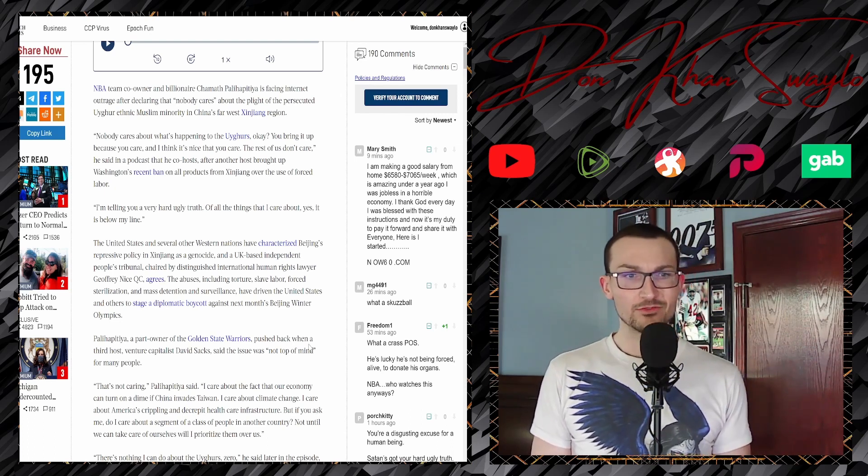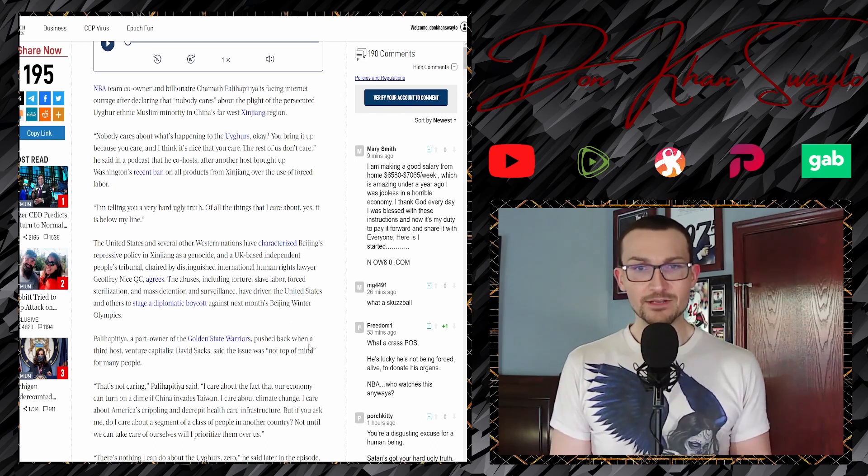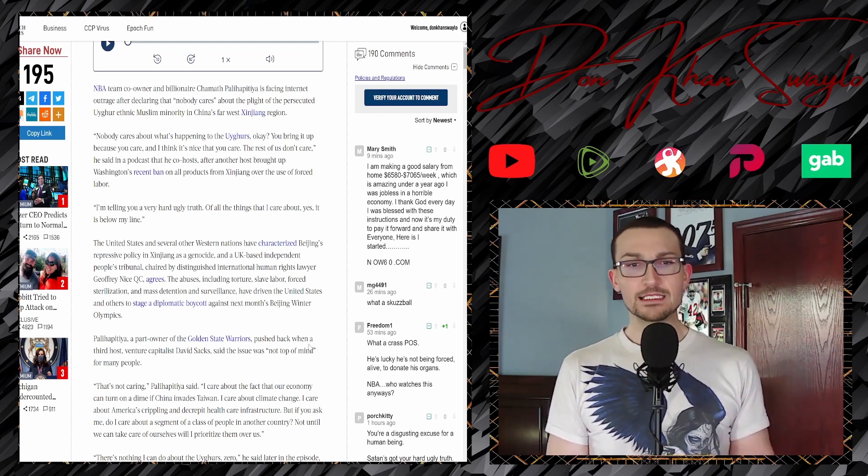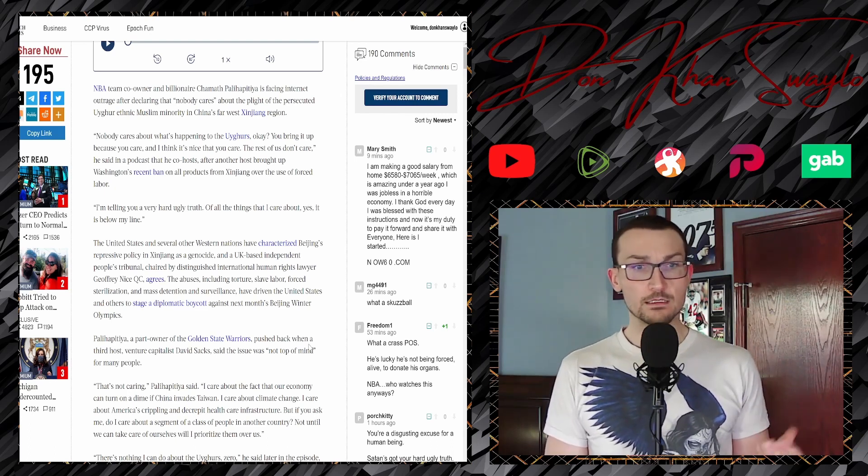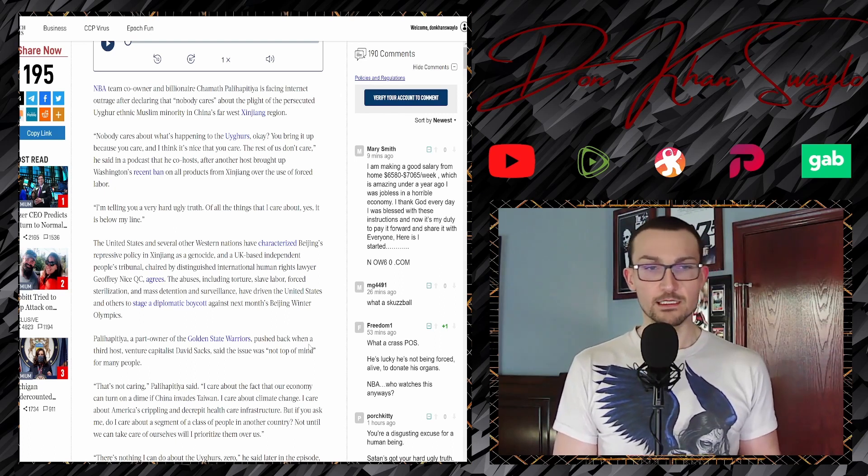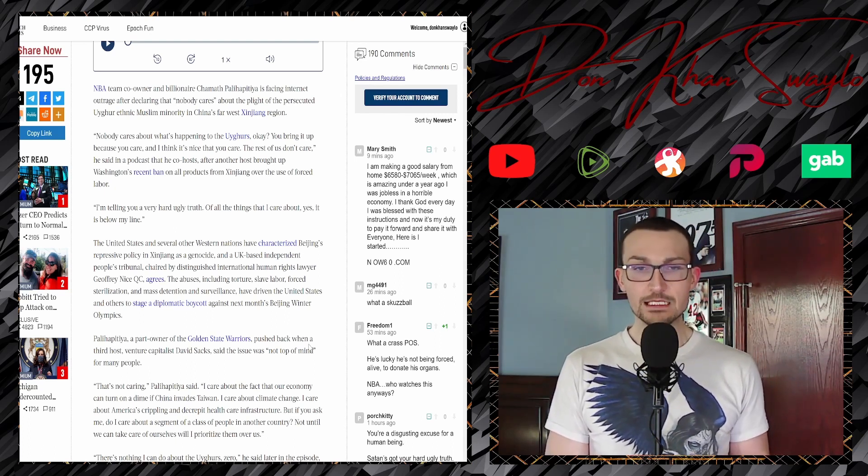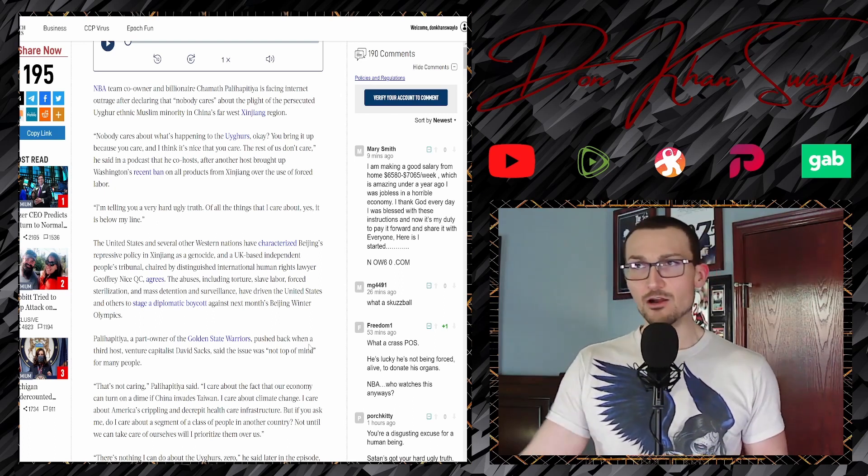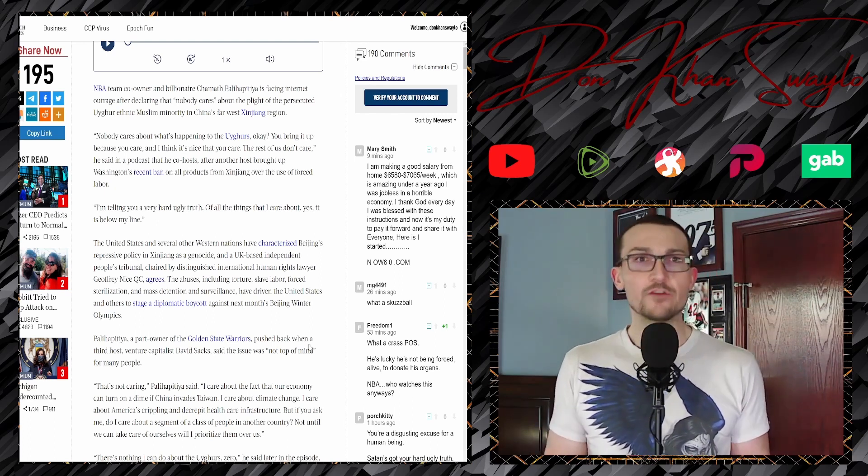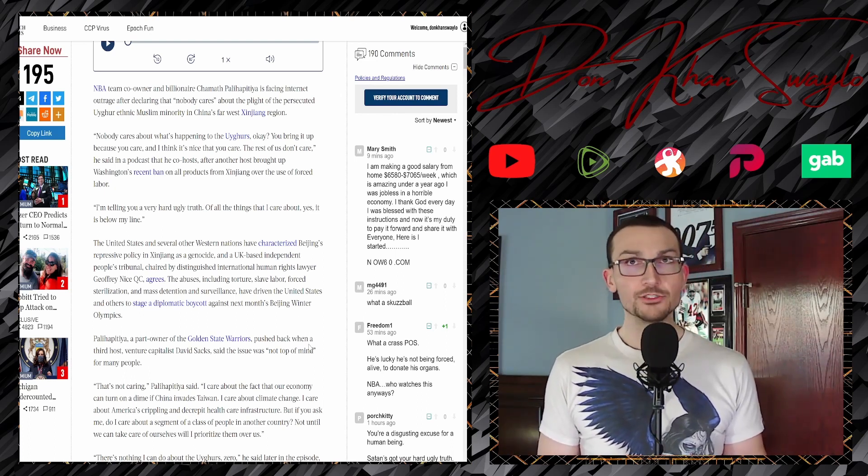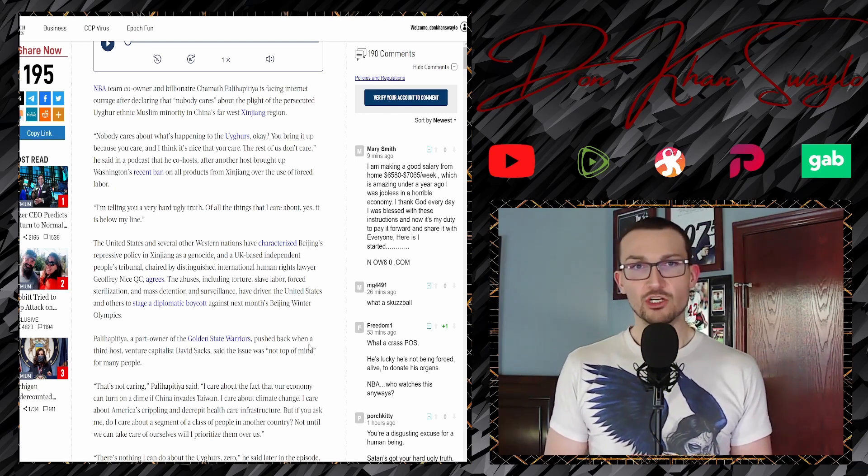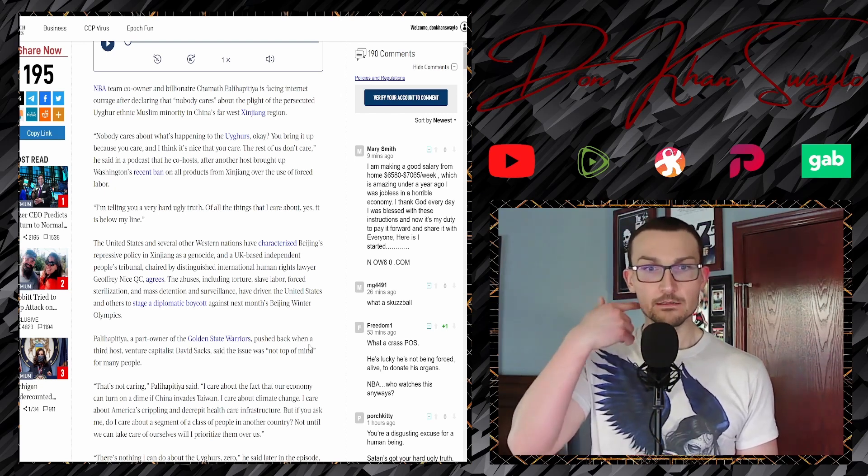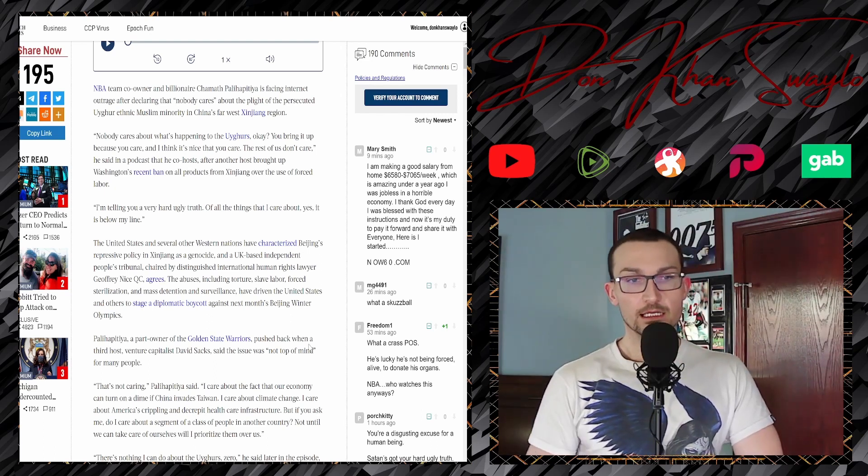Of all the things I care about, yes, it is below my line. The United States and several other Western nations have characterized Beijing's repressive policies in Xinjiang as a genocide, and the UK's based independent People's Tribunal, chaired by the distinguished international human rights lawyer Geoffrey Nice, agrees. The abuses including torture, slave labor, forced sterilization, mass detention, surveillance, rapes, forced abortions, organ harvesting, hair harvesting—literally everything horrific you can think of is happening in these camps.